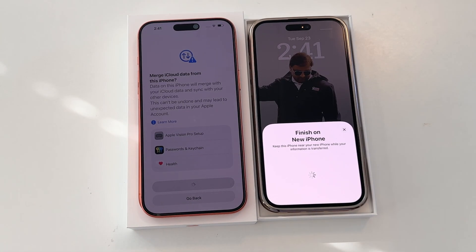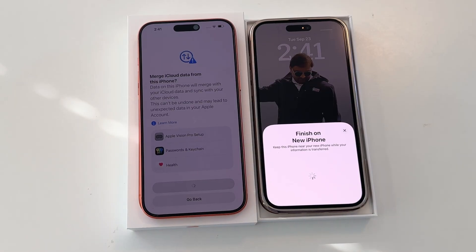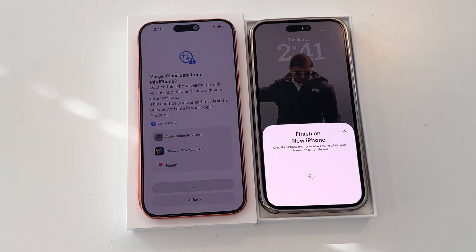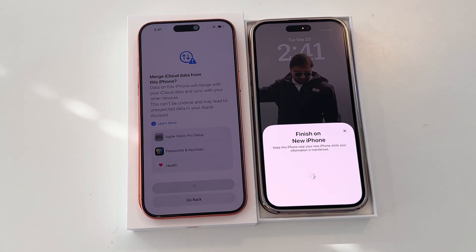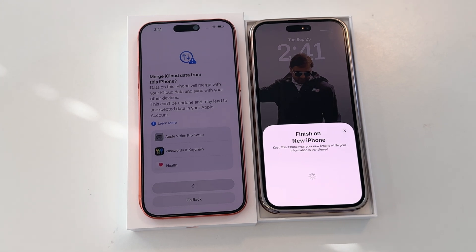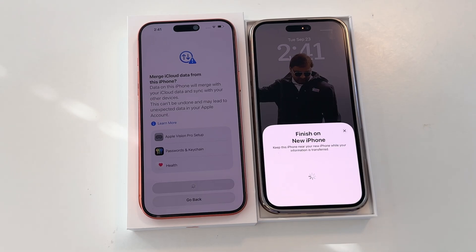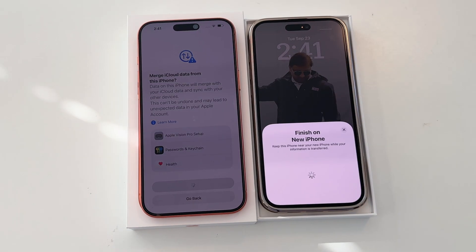No need to back up your data to a physical computer system and then transfer it afterwards. Using this process, you can very easily transfer your data from old iPhone to new iPhone.